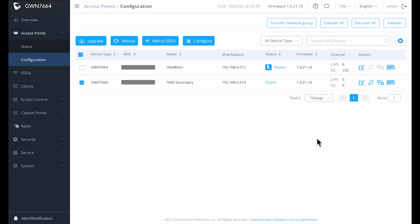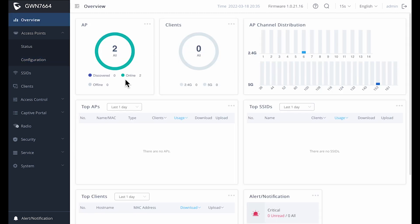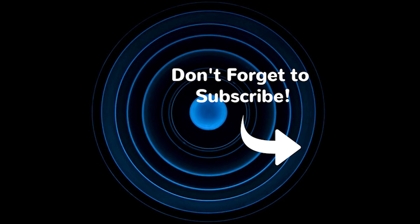I want to thank the team at Grandstream for sending me these units to test. It's pretty obvious they're confident in their product, and they should be. If you found today's video useful, please give it a like and hit that subscribe button and set the notifications so you'll be notified when there's new content available. Thanks for watching, and I'll see you on the next video.